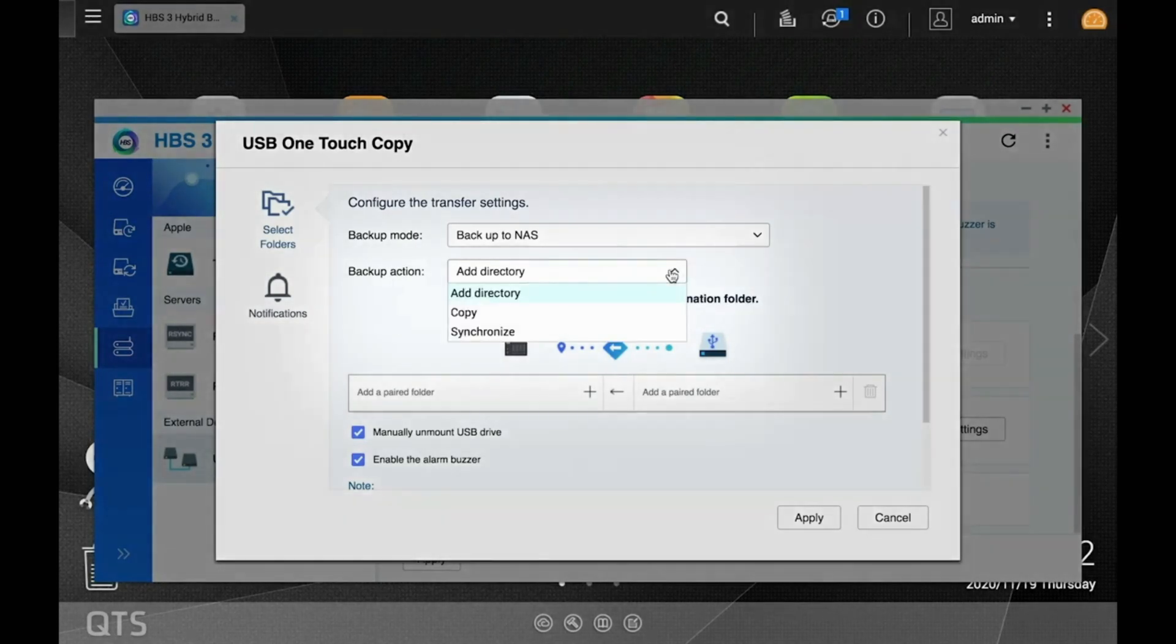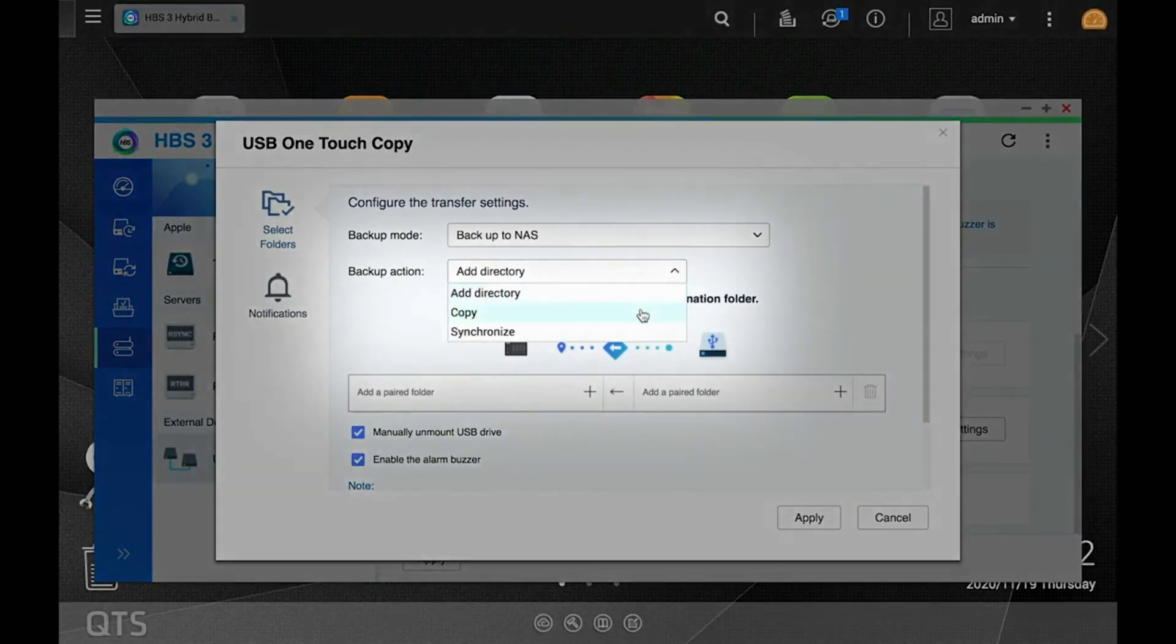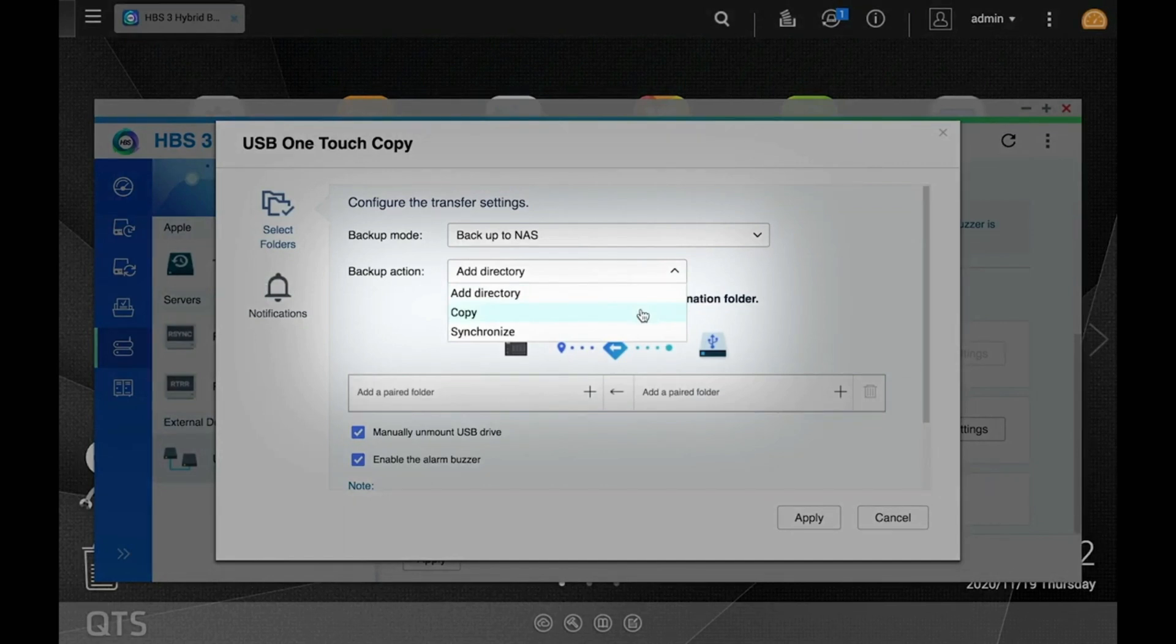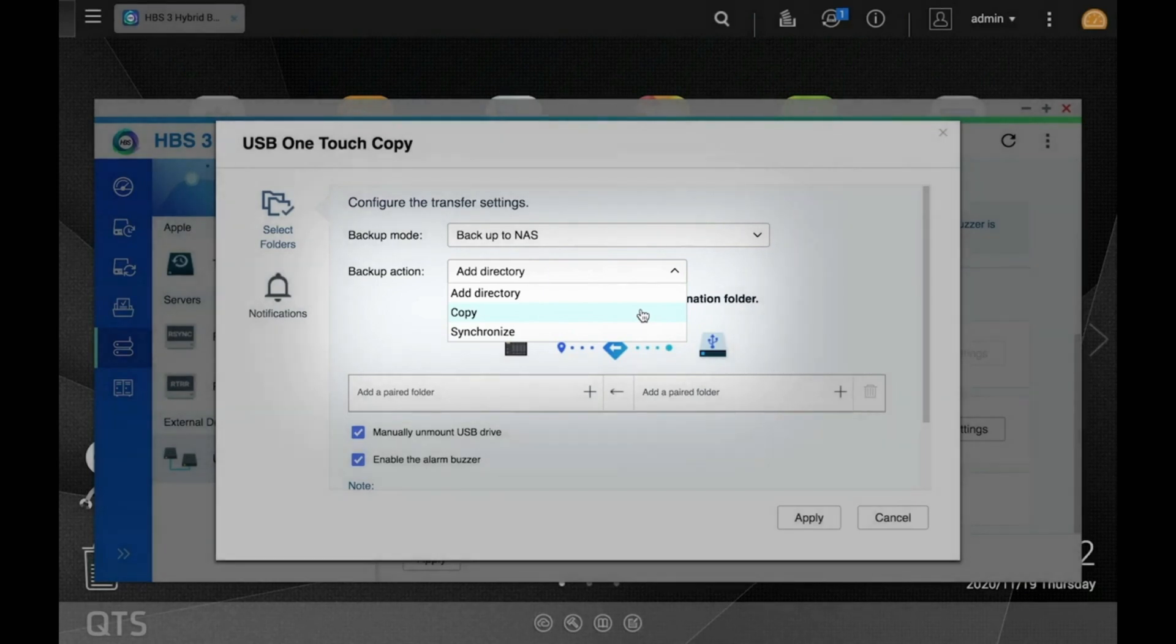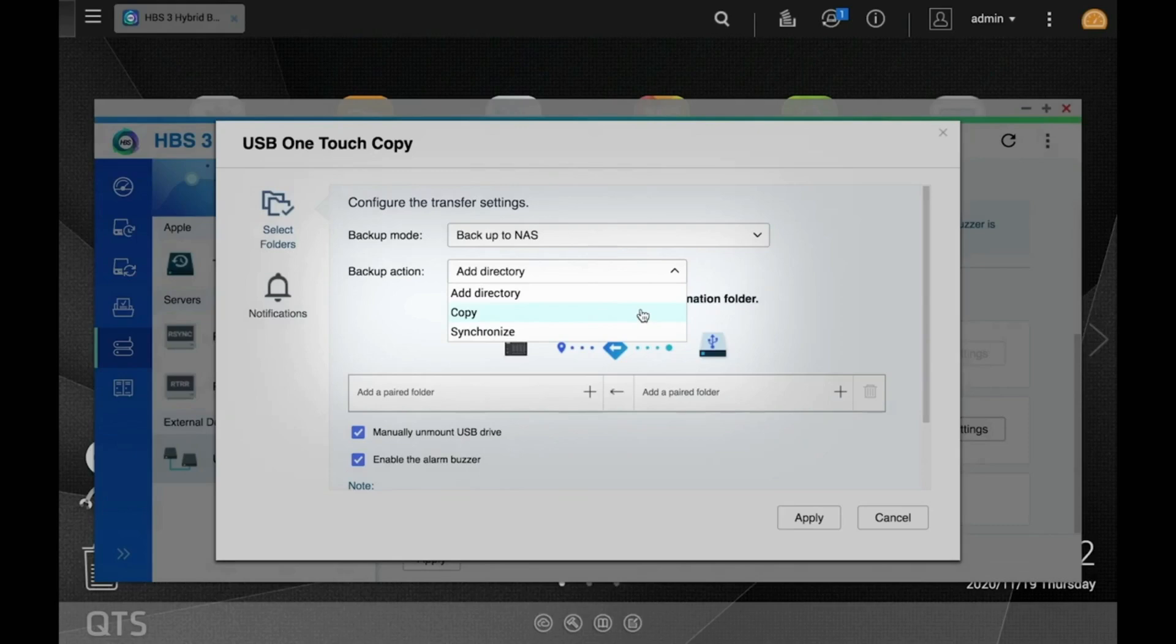Now, under Backup Action, you can choose between Copy or Synchronize. Since we're just making a backup here, I'm going to select Copy as I'm not trying to synchronize the drive with a folder on the NAS. If I were to create a sync job, then if I were to change or delete a file on the external drive, that file would be changed or deleted on the NAS.